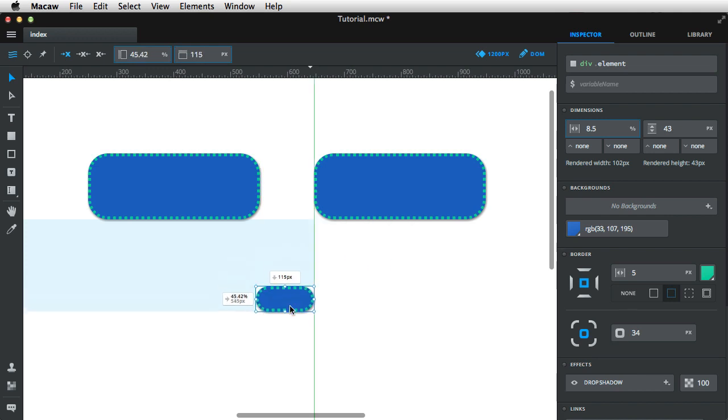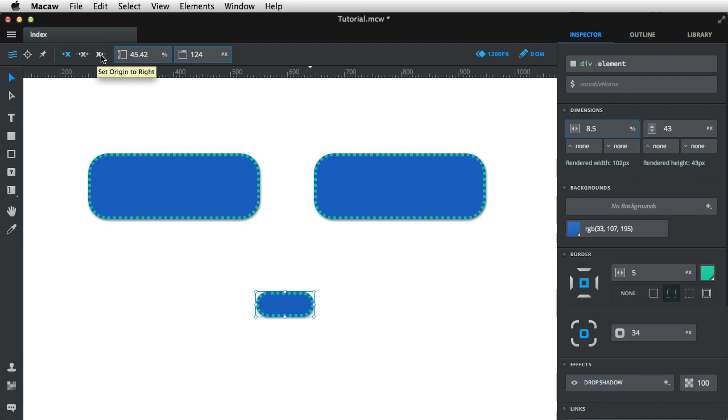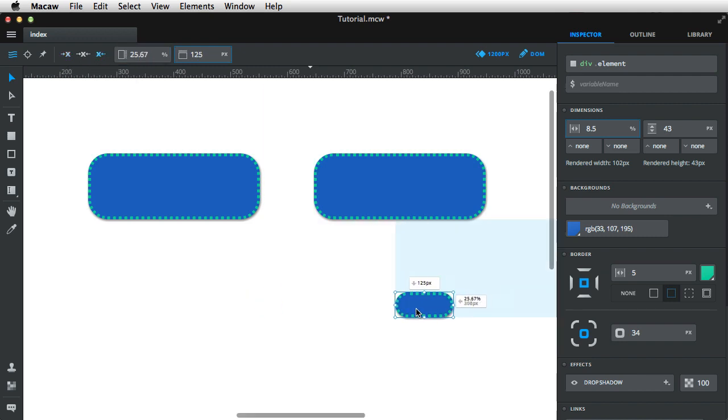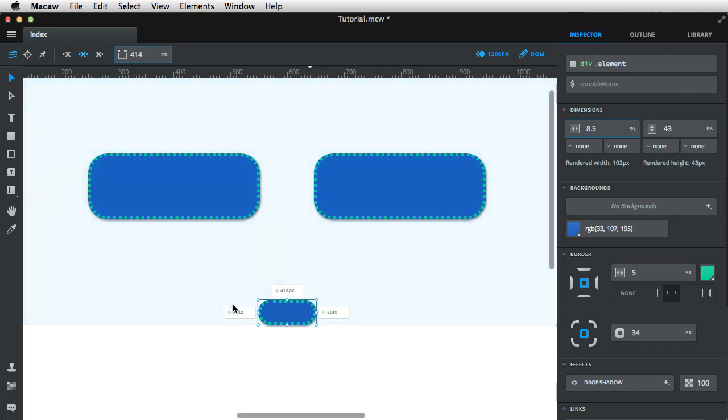Now, this is happening because I have set origin to left right here. If I were to set origin to right, it will give me the distance from the right side of my page. If I were to set this origin to middle, then the distance the left and right would be set to auto, as you can see here.